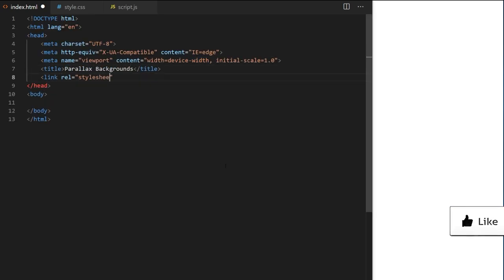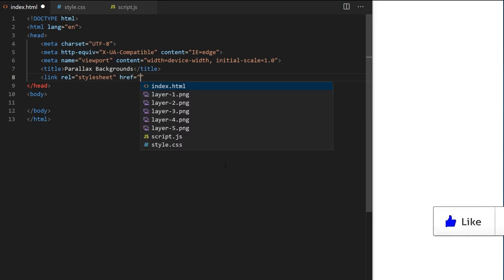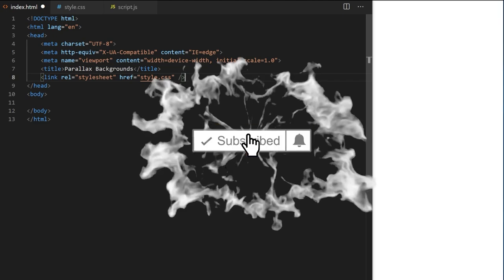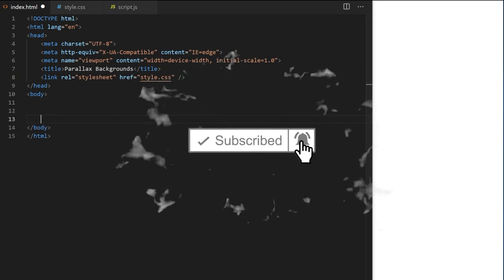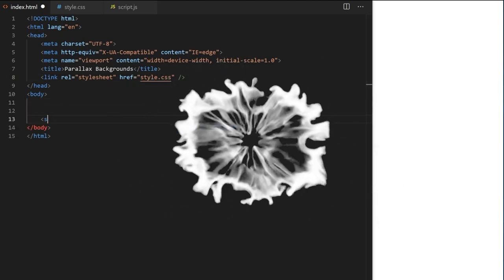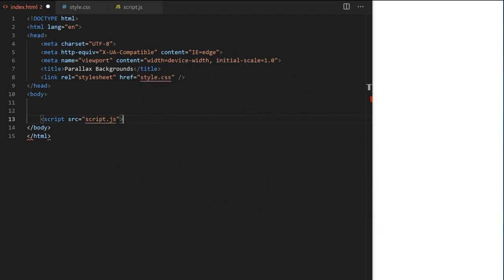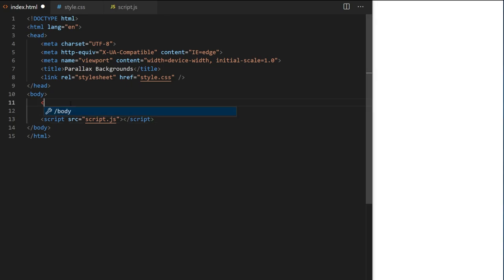I create a basic web page markup. In the document head I use a link tag to include my style.css file. We will use it to position canvas. At the bottom of the document body I place my script tag. Script.js will contain all functionality and logic for our project. I also create an HTML canvas element with an id of canvas one. It will be our main project area and we will draw on it with JavaScript.